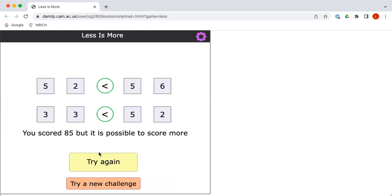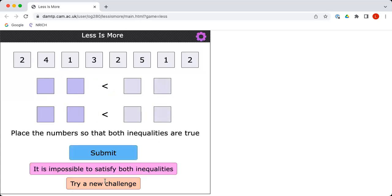If you click the button which says try a new challenge, you'll be given eight new numbers. Can you place those numbers to make the inequalities true, but also to get the highest score possible? Can you do it in your first or second try, perhaps?